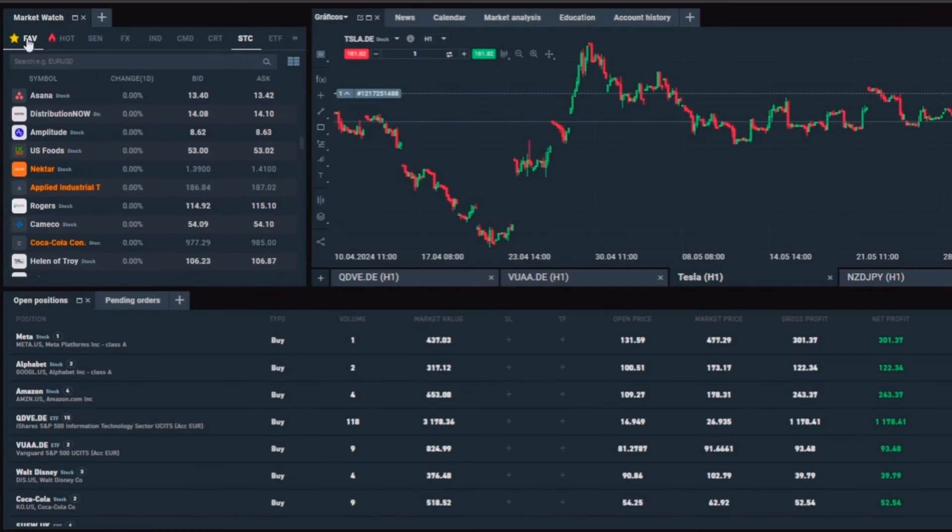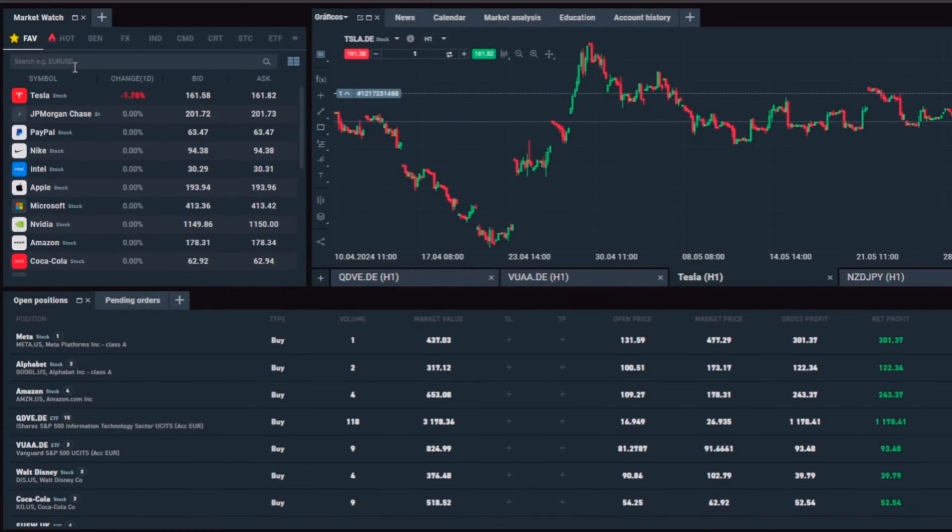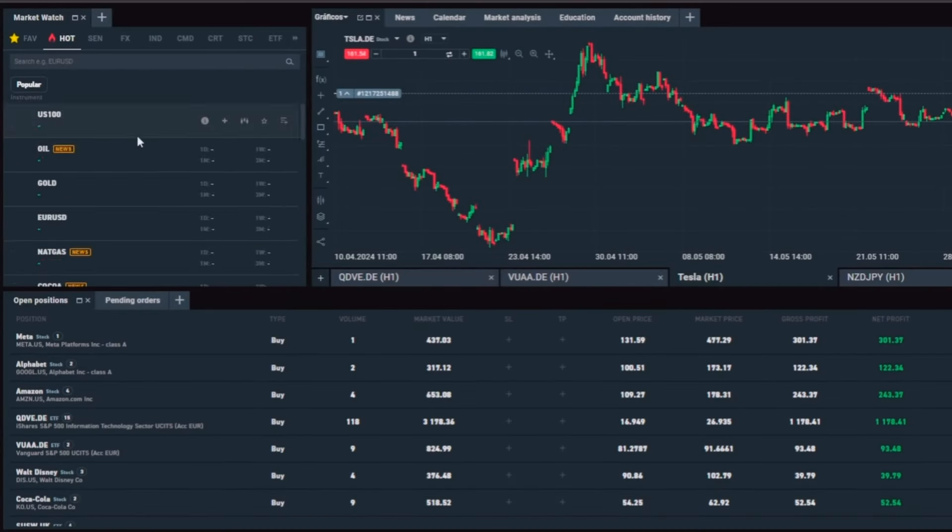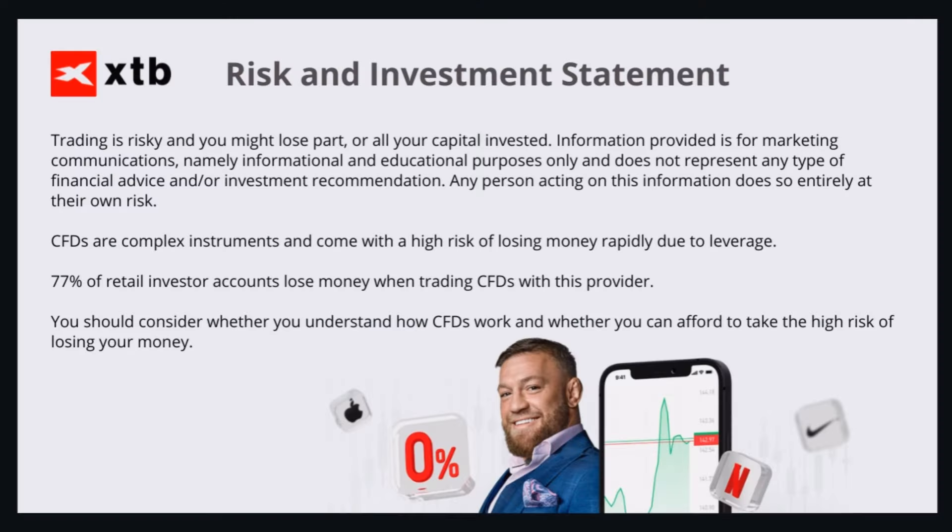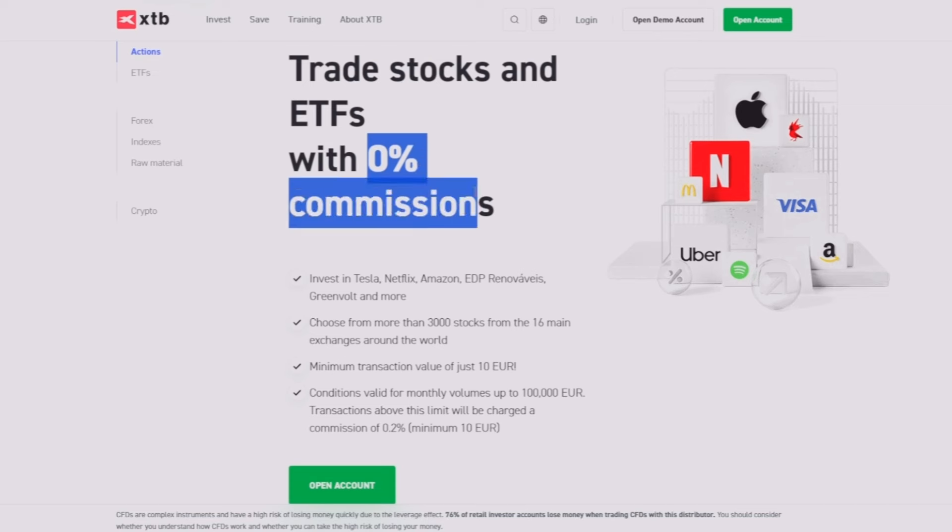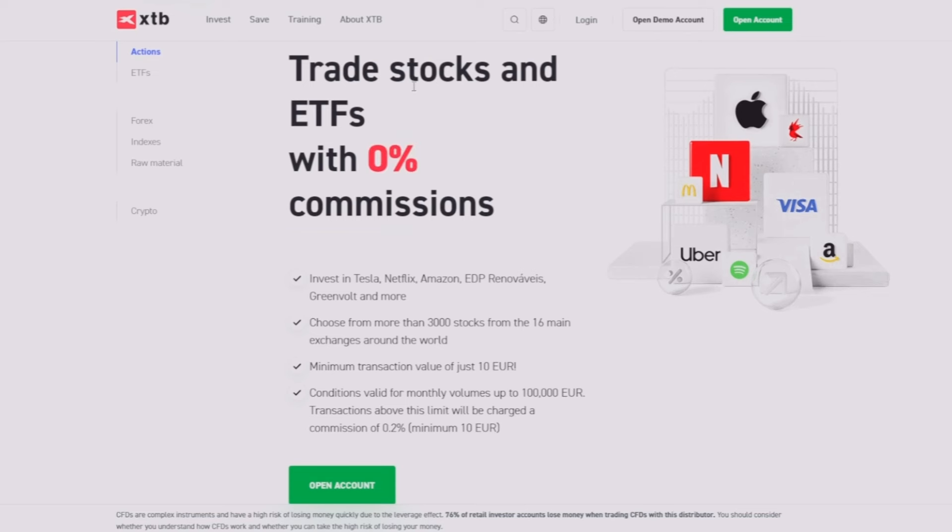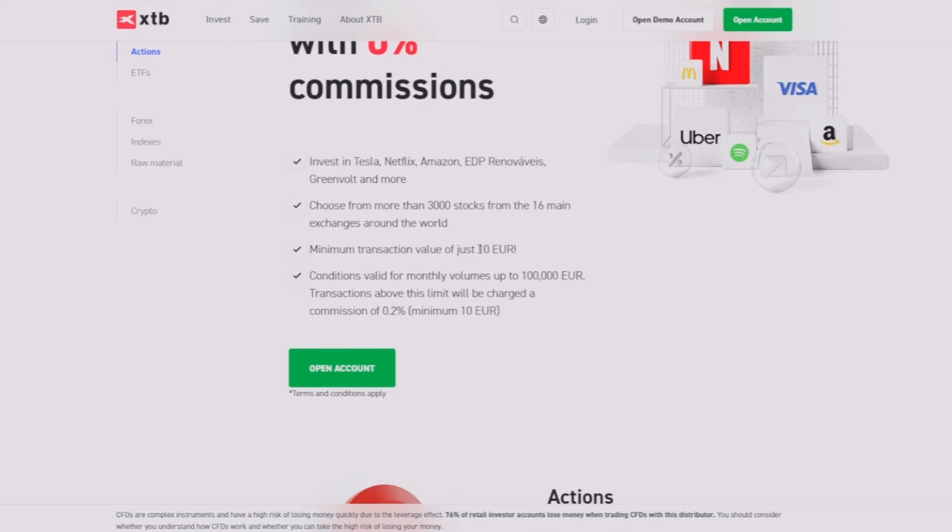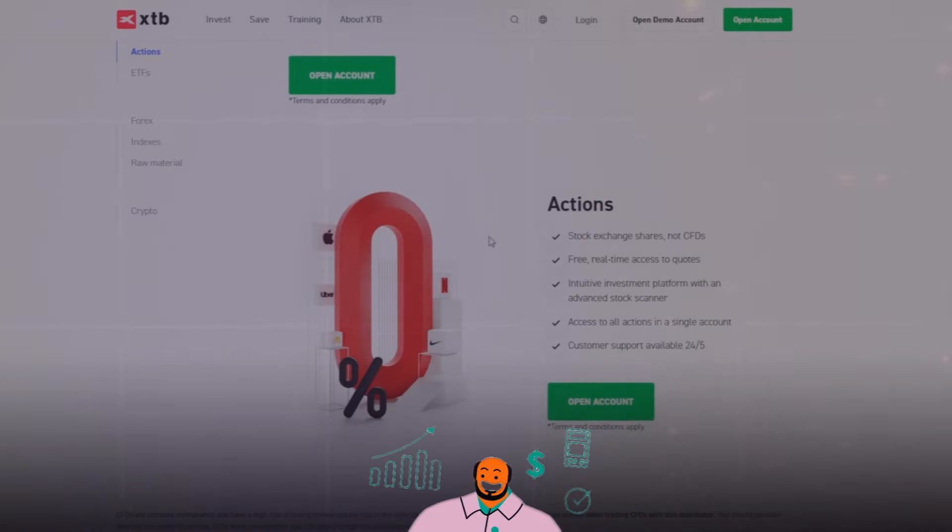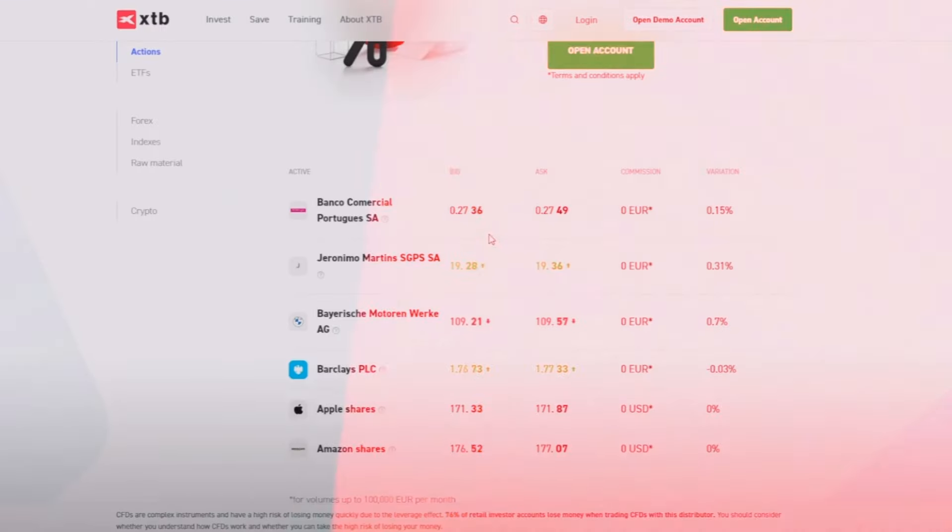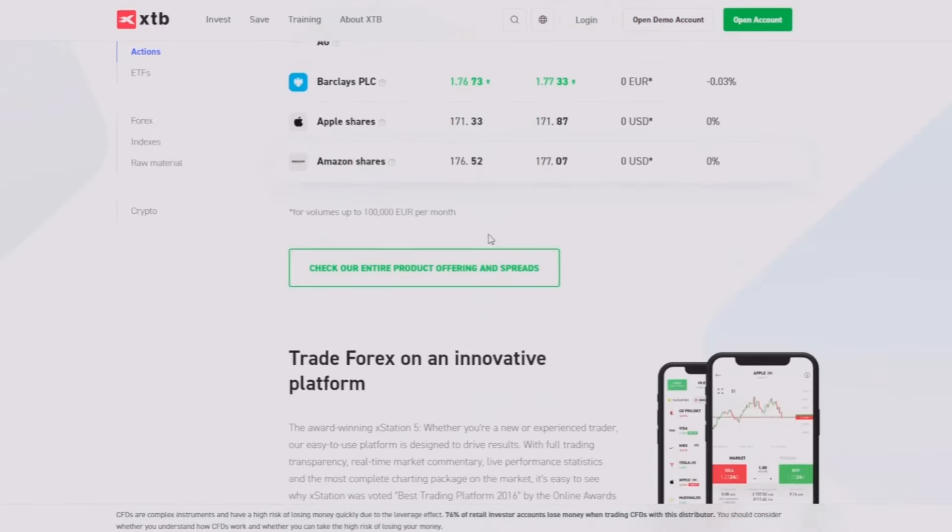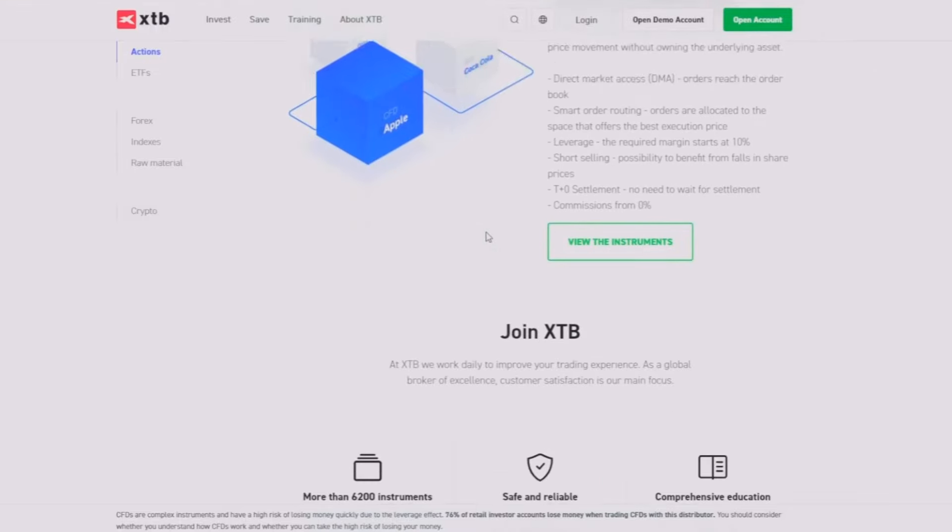If you don't know, XStation 5 is the platform you will get after creating your account with XTB. XTB is a broker platform with zero percent commissions for buying stocks and ETFs with a minimum transaction value of only 10 euros.